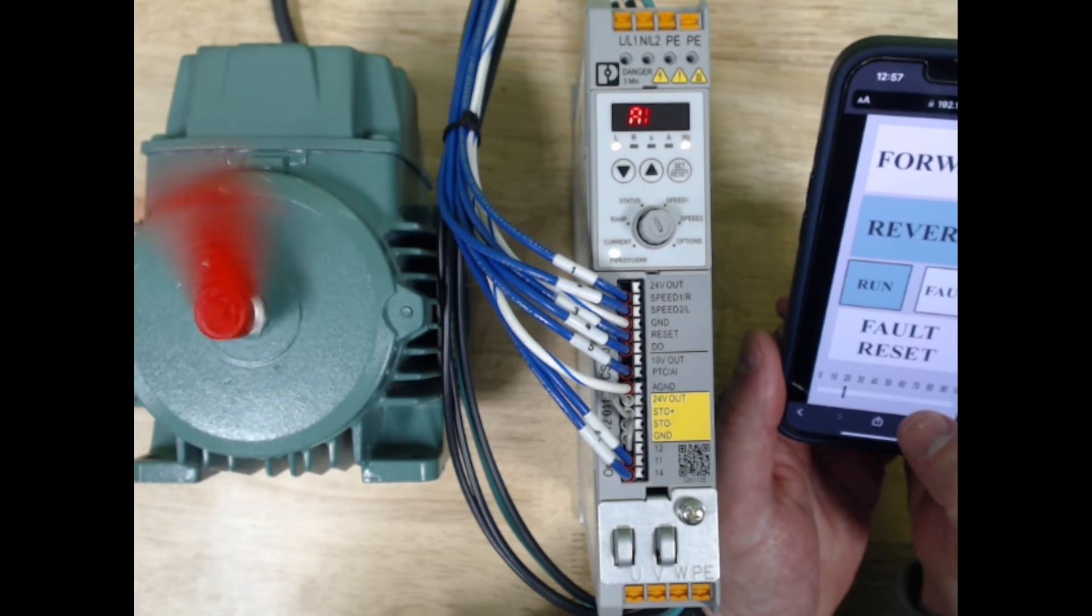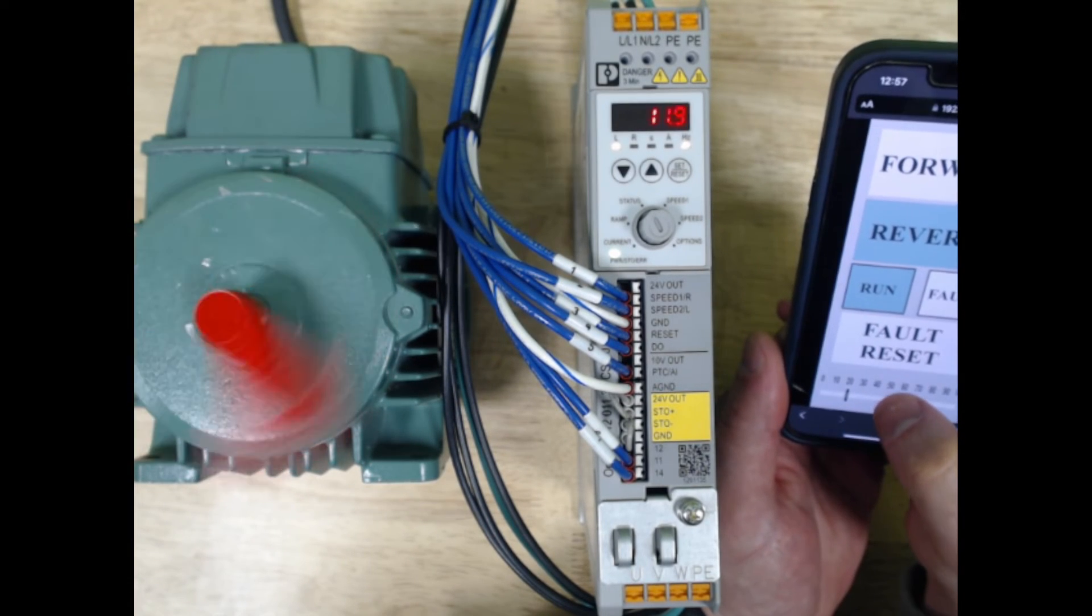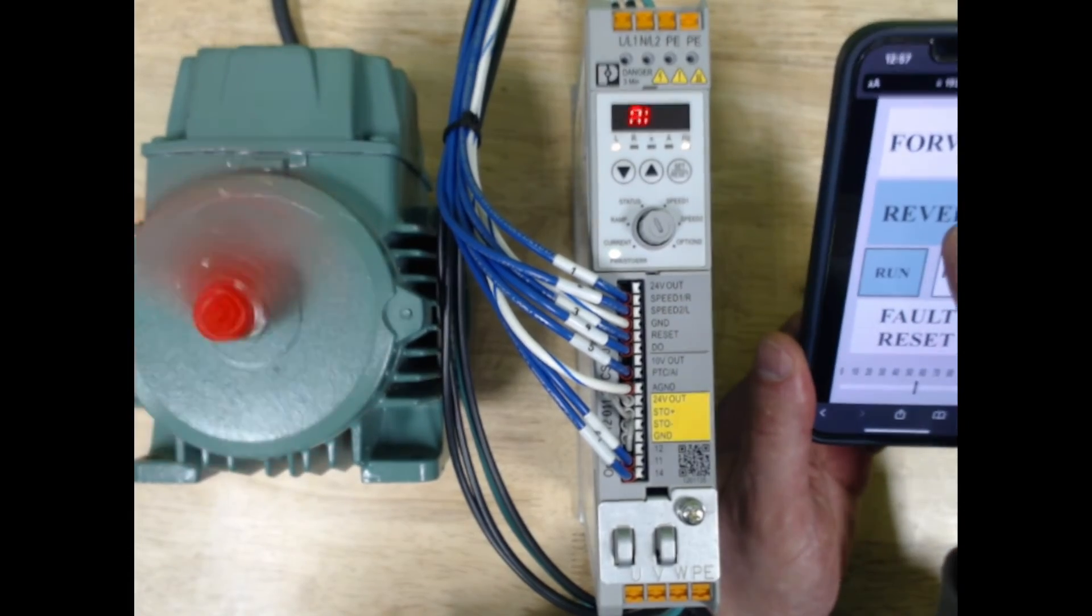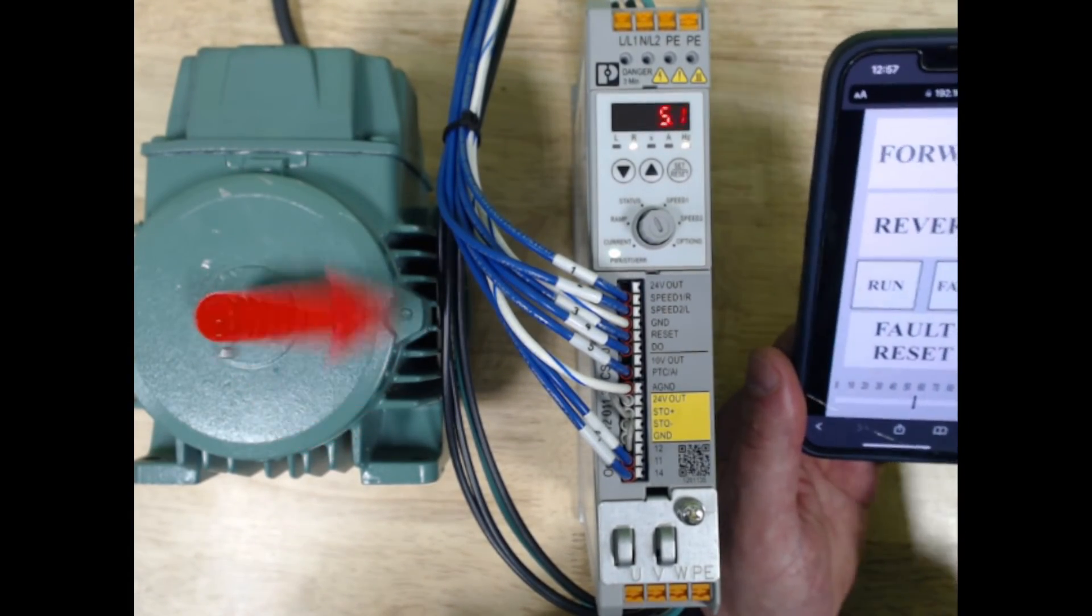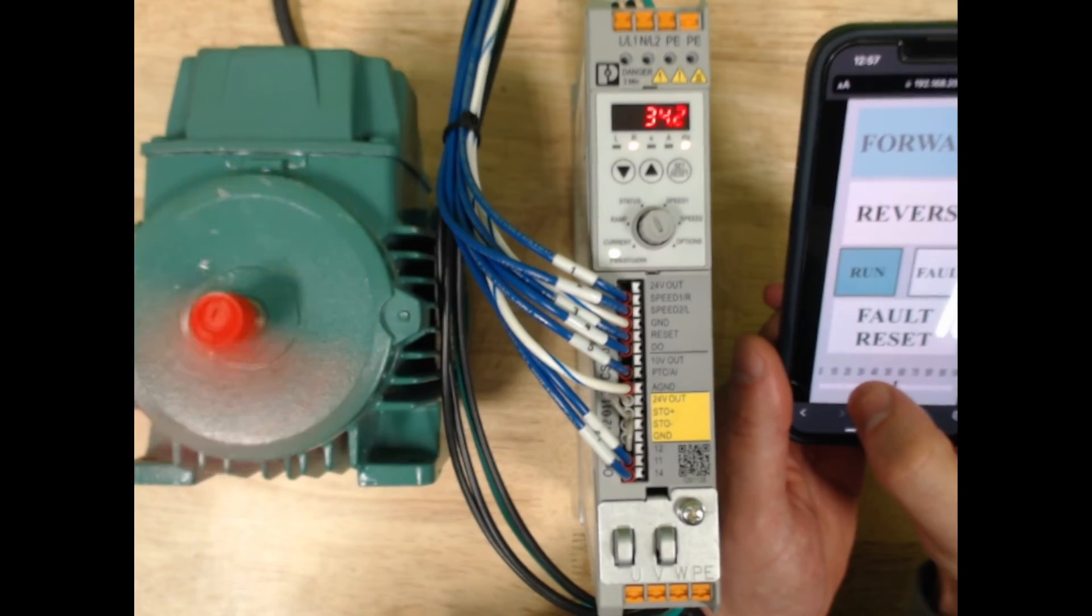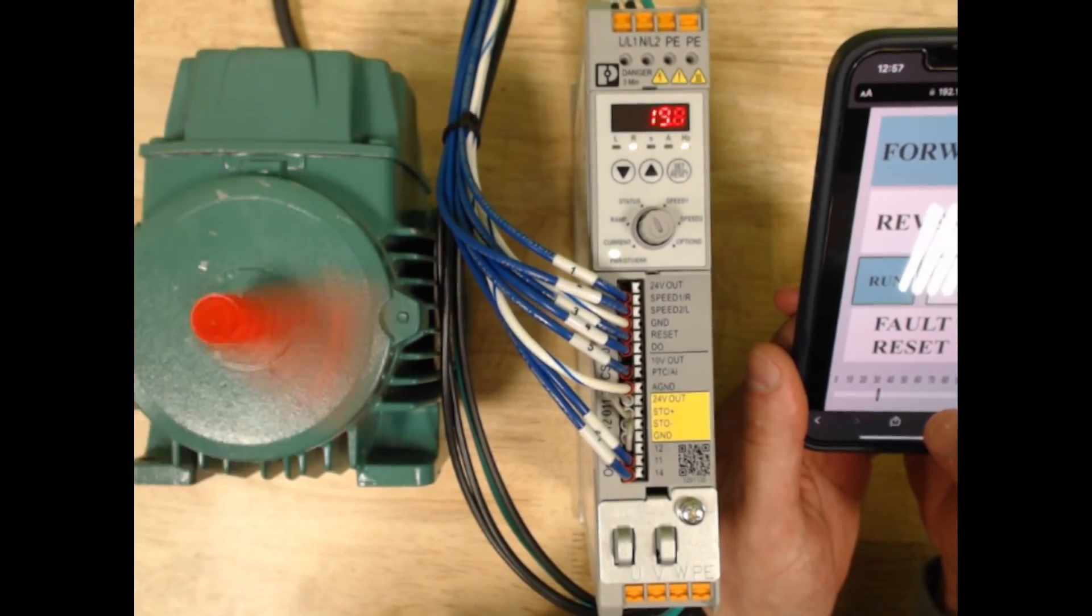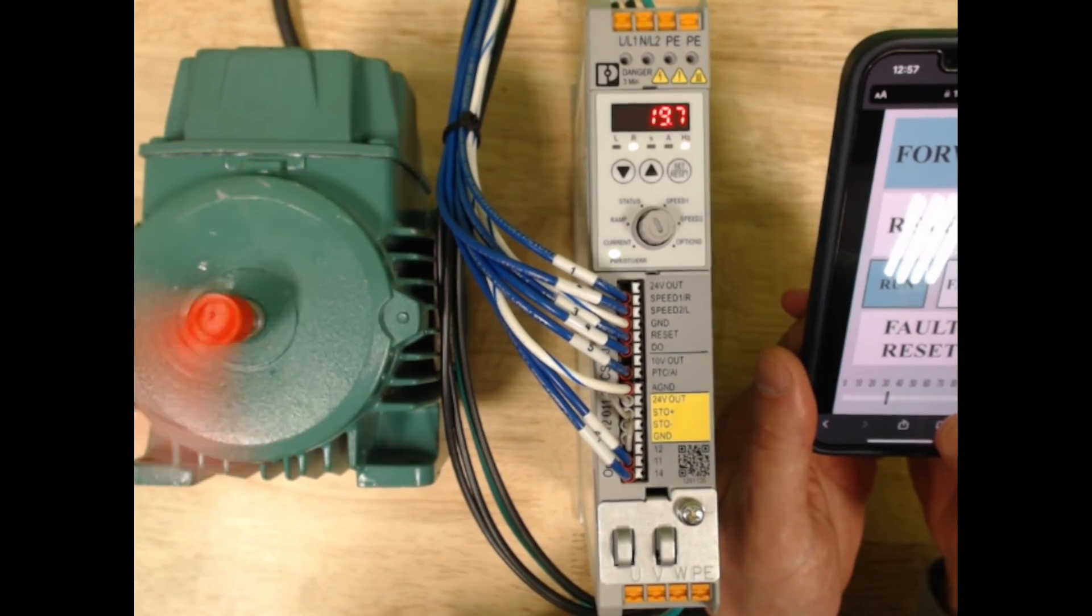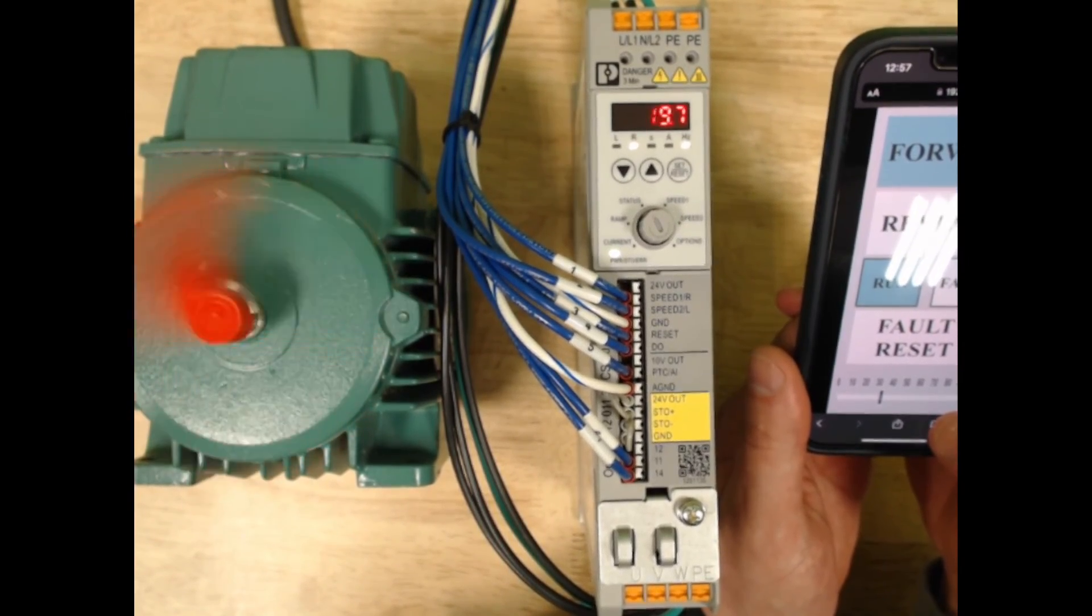This almost acts like a variable frequency drive without all the options. Now we can turn that off, and then I can actually run it in forward speed and do the same thing. This is great for small conveyors, small motors, anything that you may need just a little bit of control over versus just on and off.